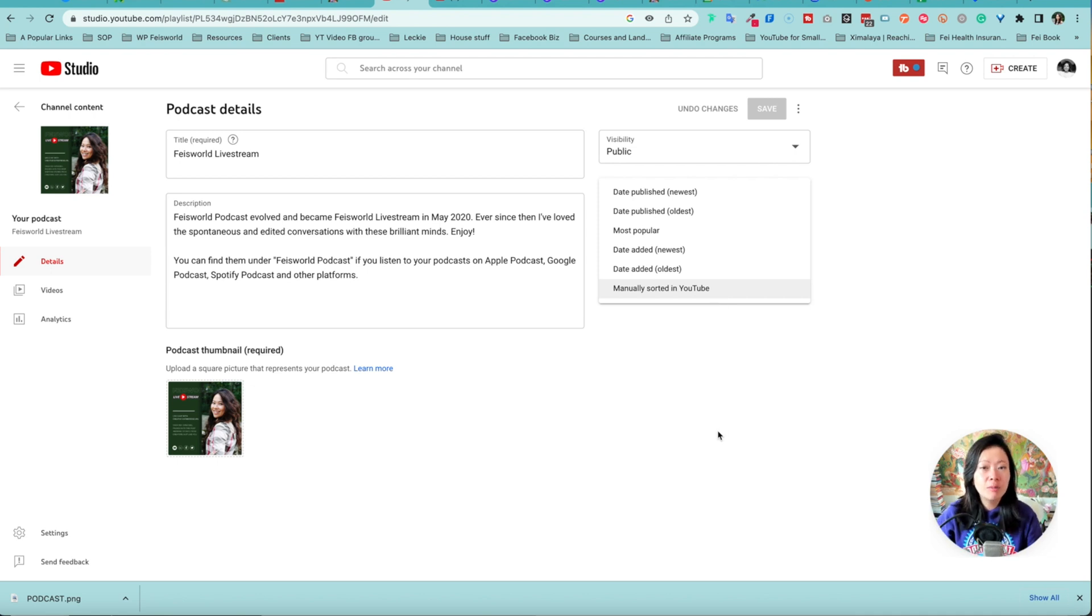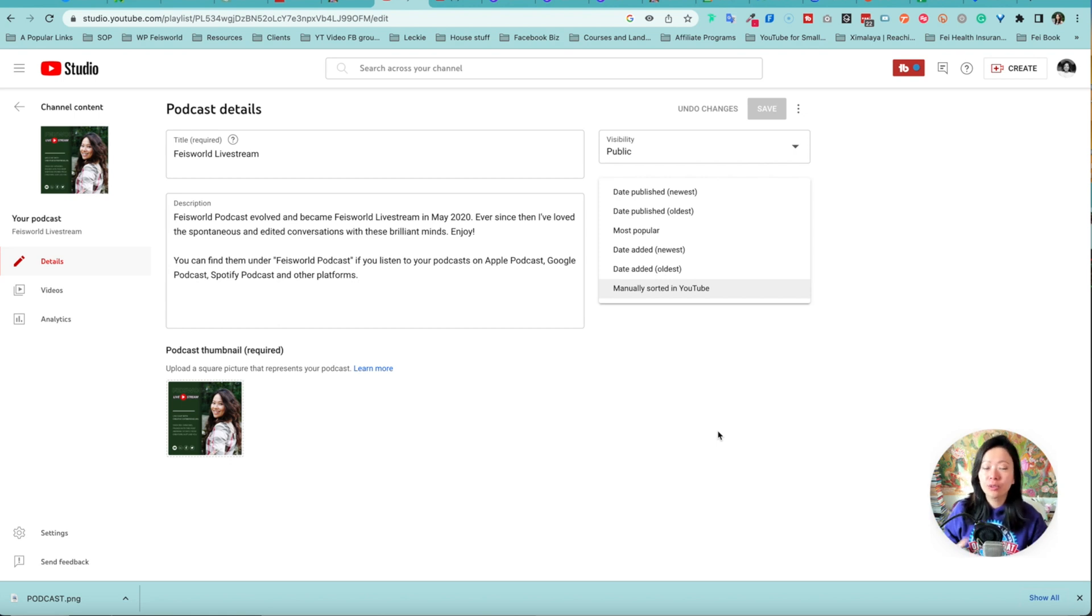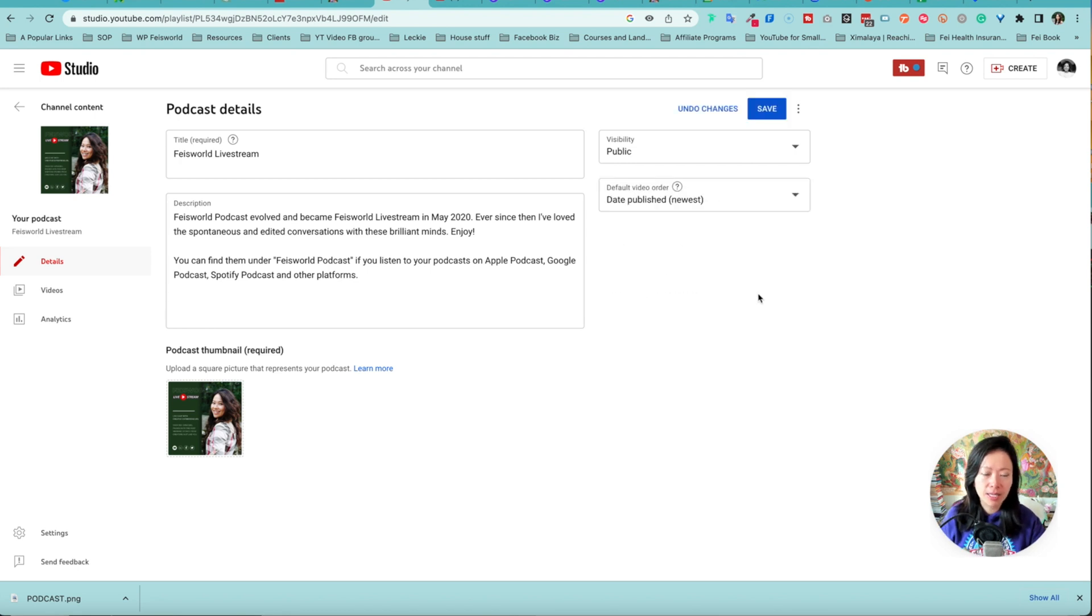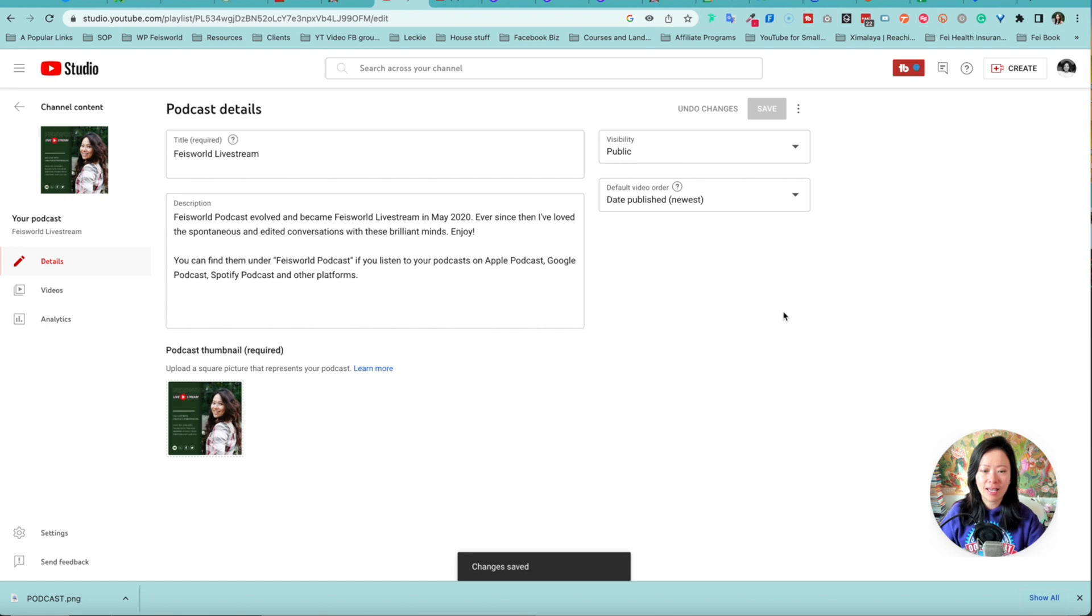For most podcasts, just like how they're displayed in Apple or Google podcast, you might want to consider choosing sorting by the newest. So like so, date published newest, hit save, you're done.